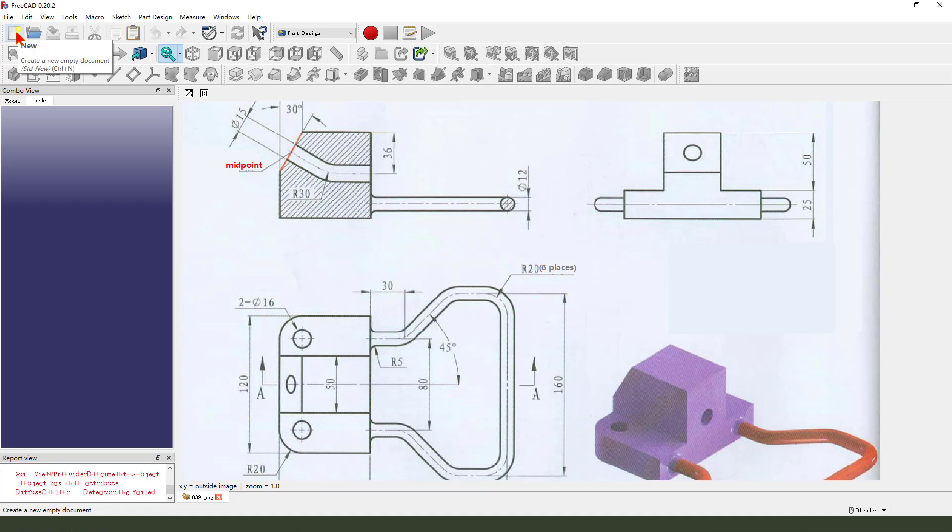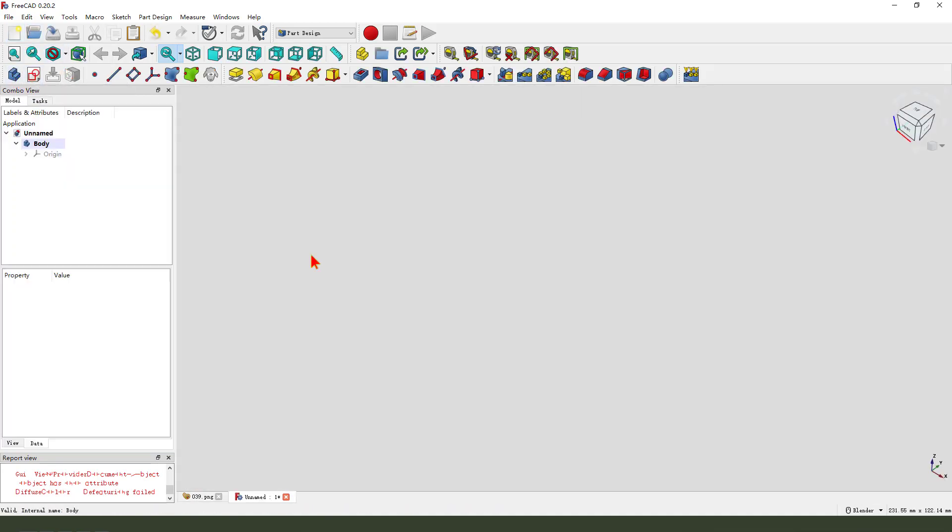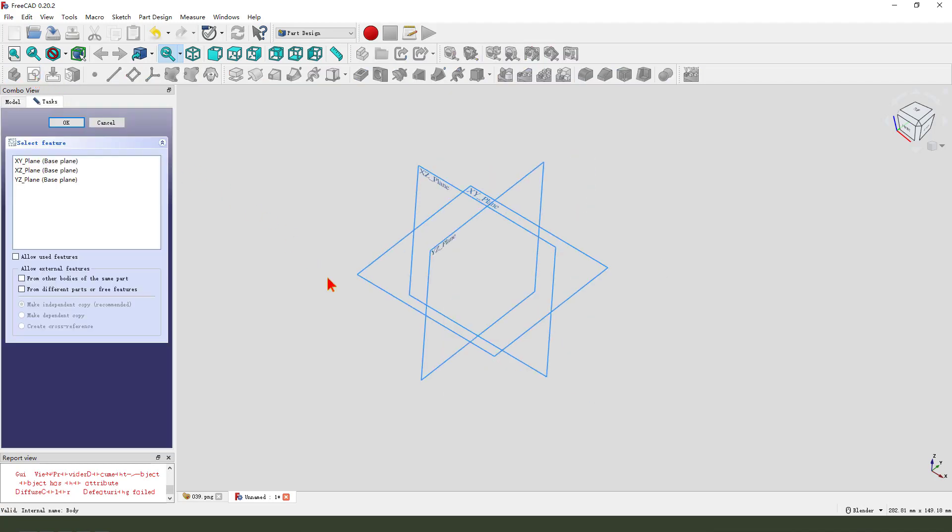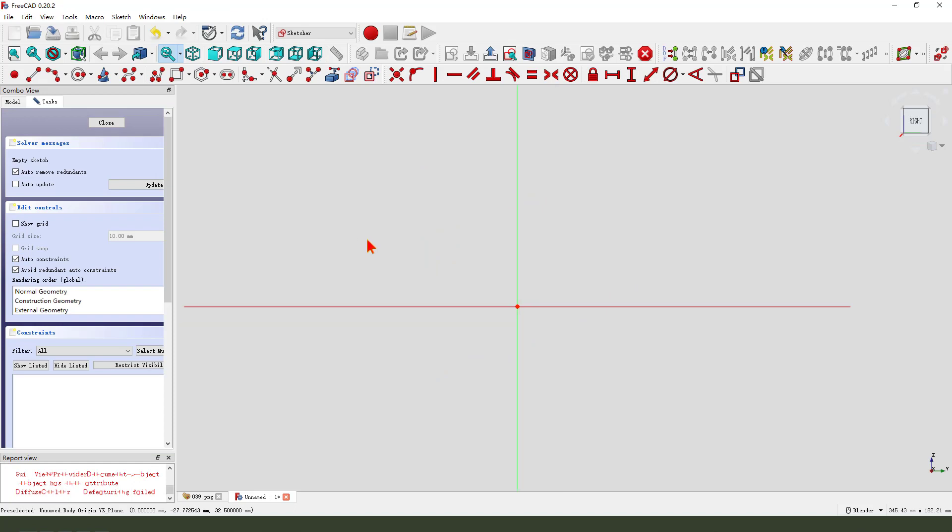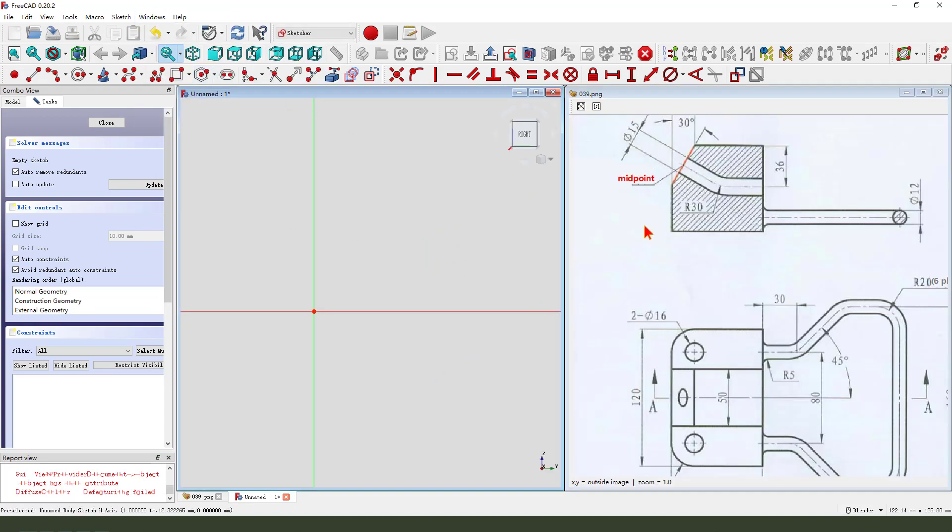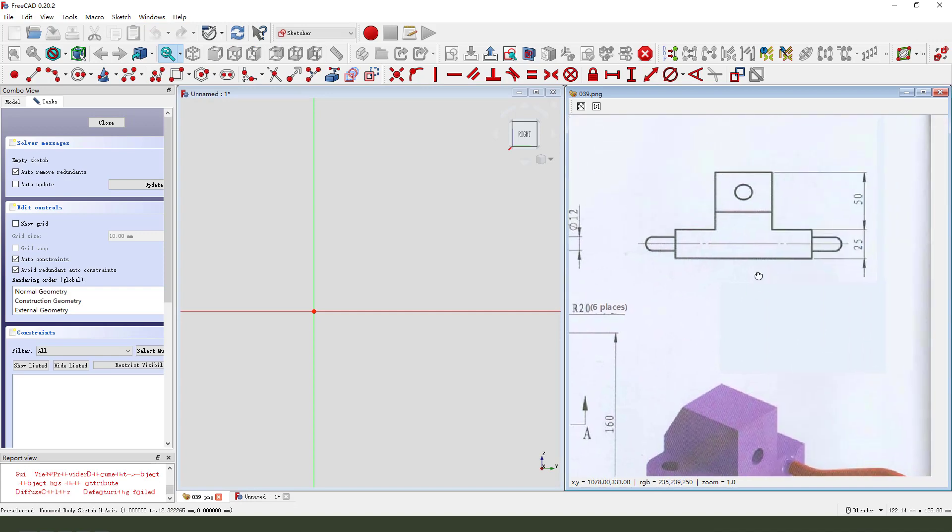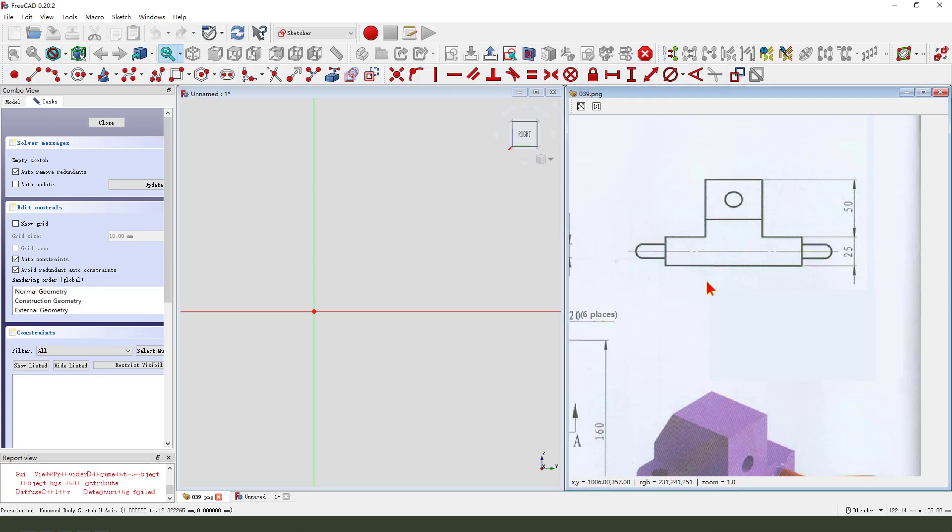Create a new file, create a new body, create a new sketch, then we select the Y-Z plane. We need to sketch this profile.